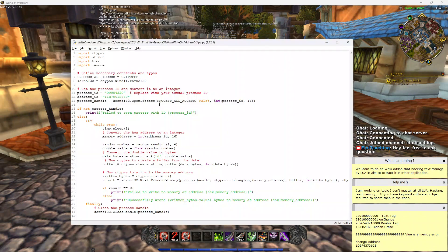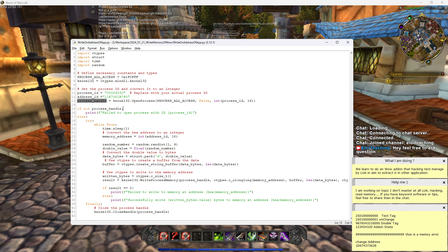So I wrote a Python script here that uses ctypes to interface with native Windows structures, plus time and random modules. I specify the process ID and the memory address I need to change — which you fetch from Cheat Engine or any other memory reading tool. Then you say: here is the process of WoW, and I want to access that data.